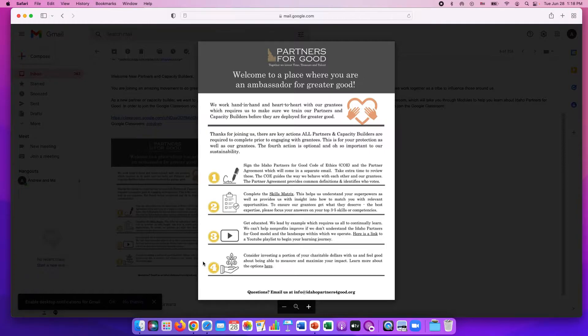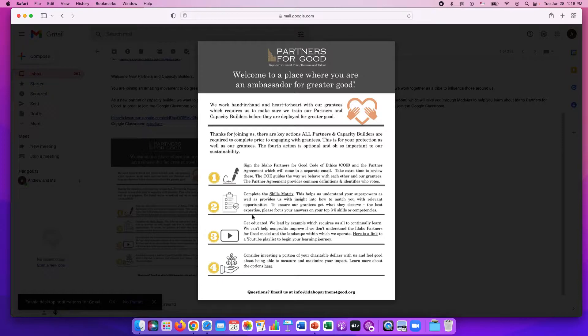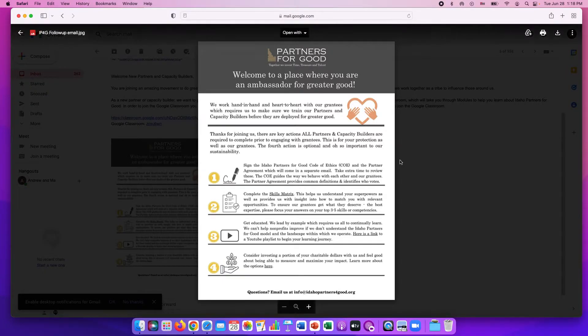Today I'm going to show you how to access steps two and three, the skills matrix and the learning modules. So let's close out this graphic.